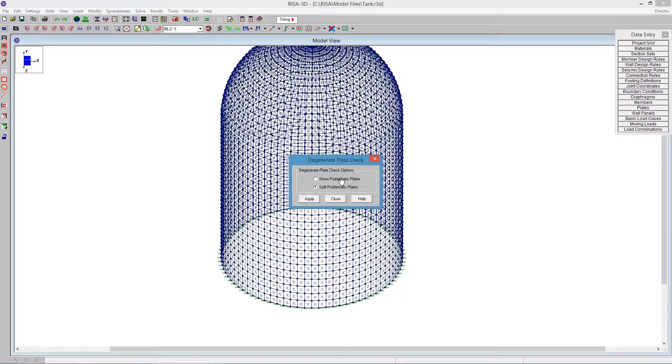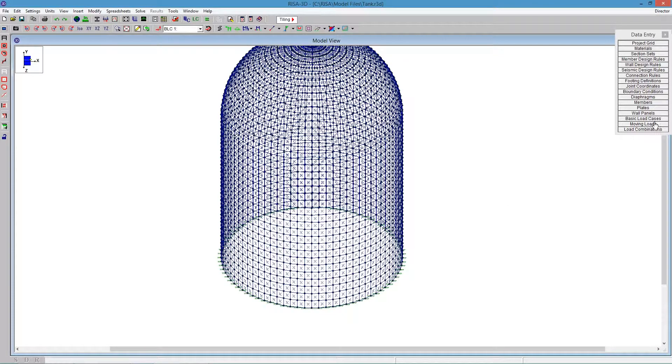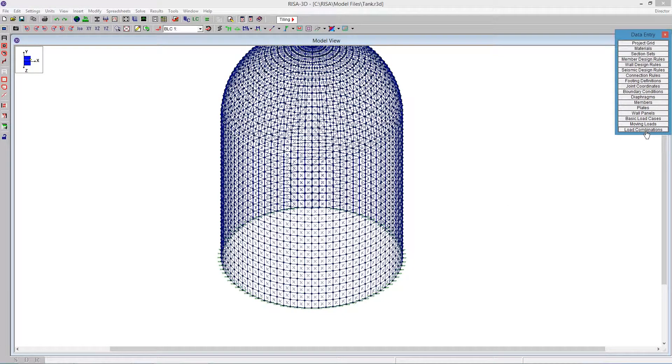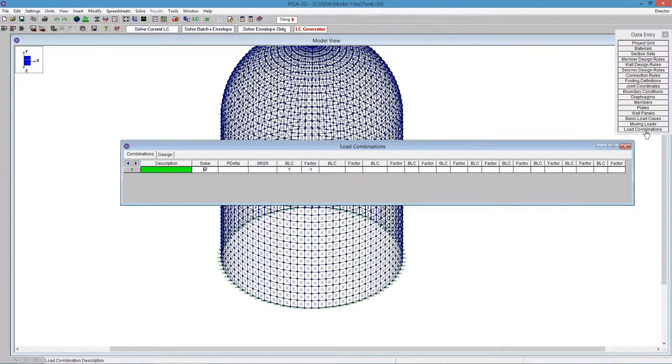it will show you problematic plates or split any problematic plates. But let's see, before we even go there, let's try to solve the model.